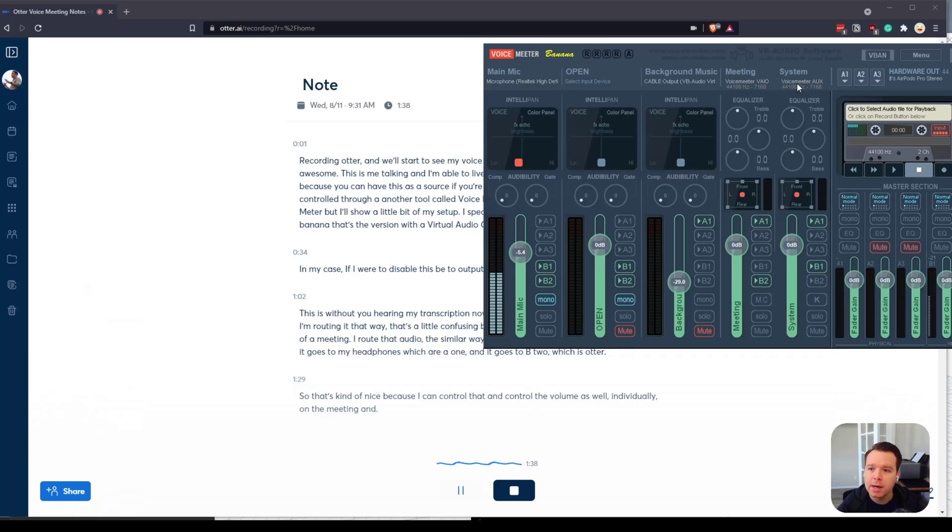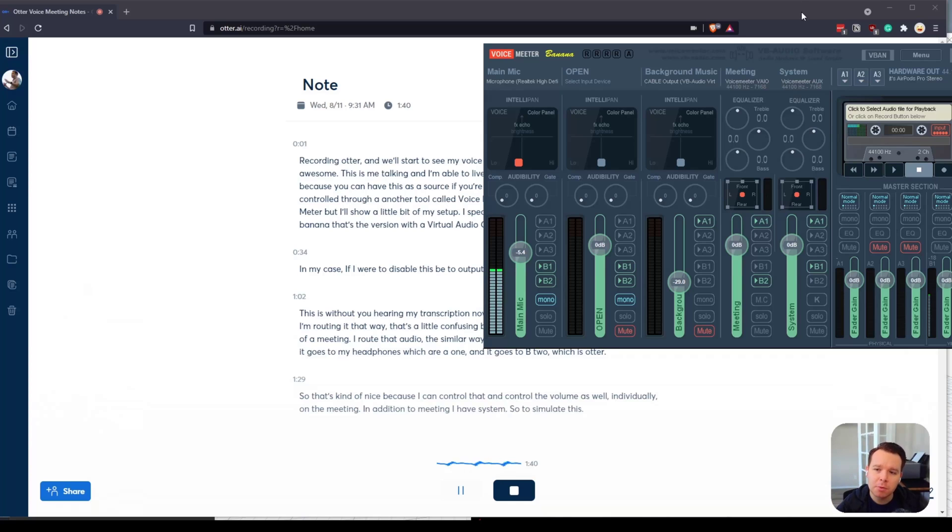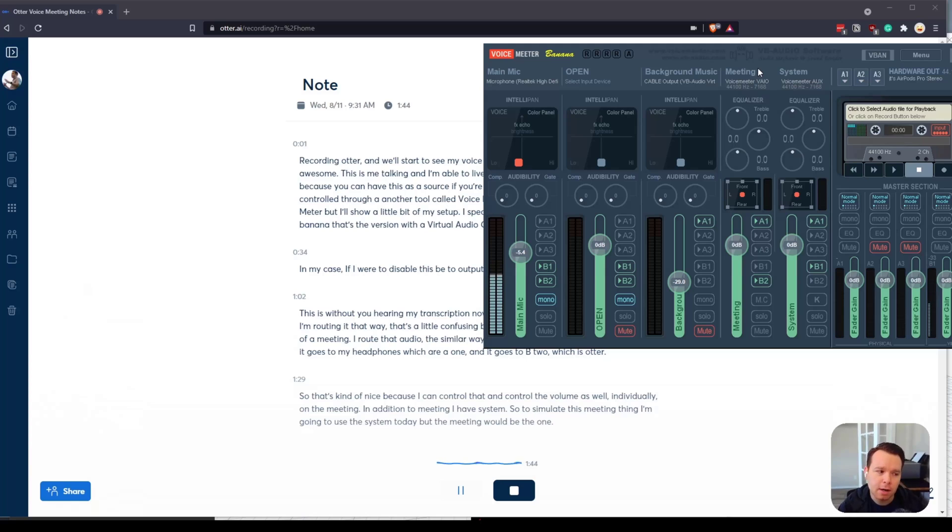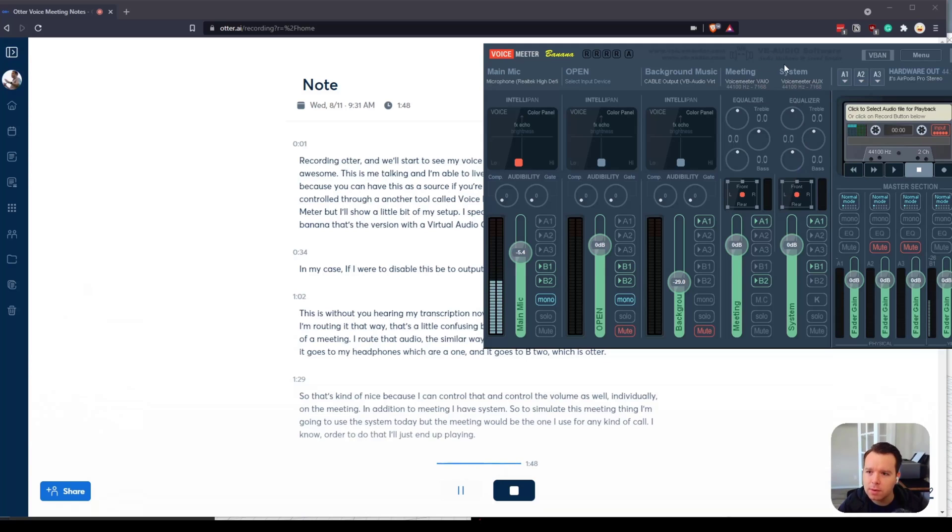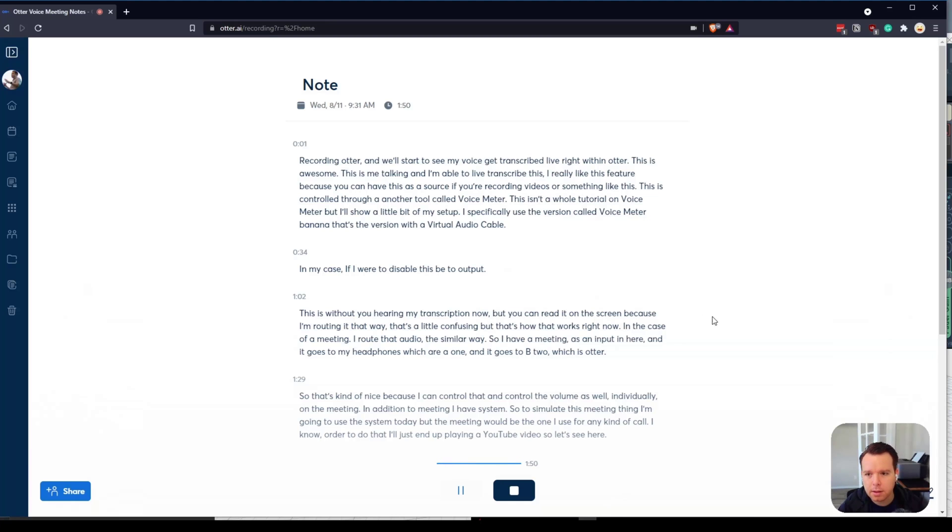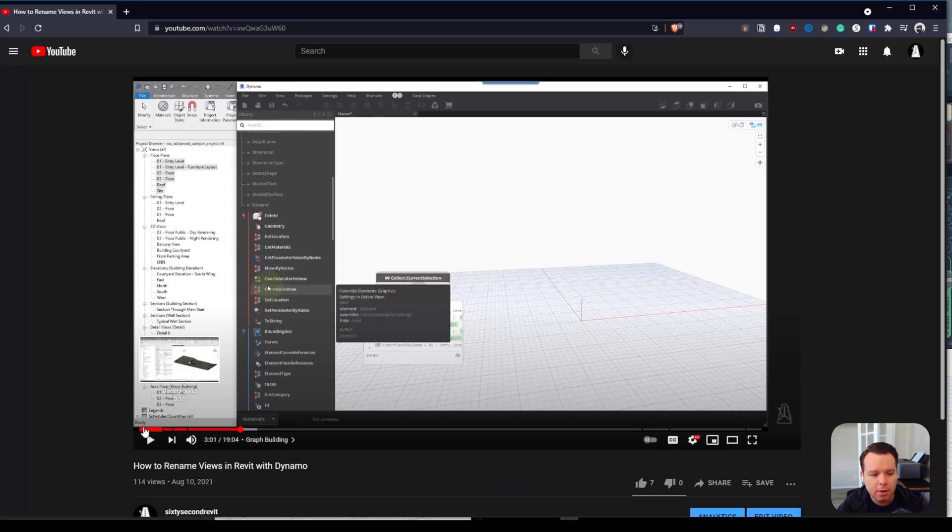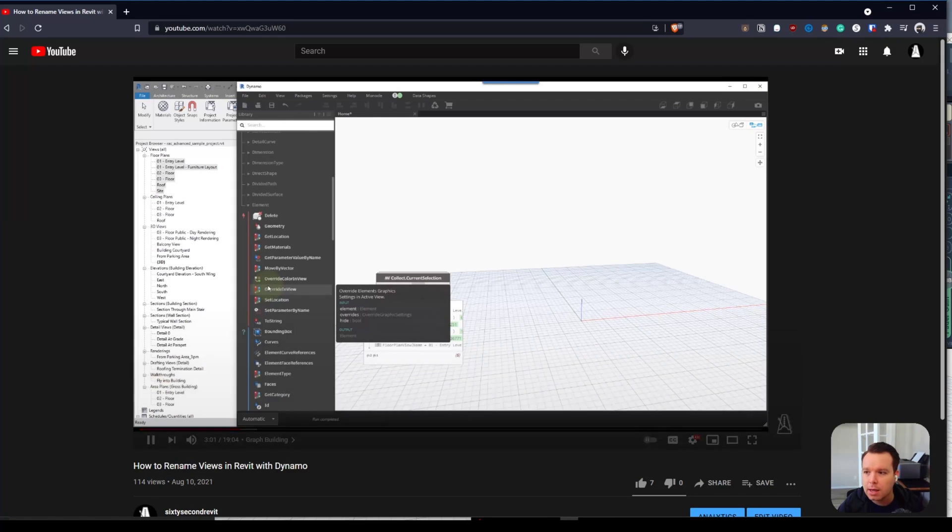In addition to meeting I have system. To simulate this meeting thing, I'm going to use the system today, but the meeting would be the one I use for any kind of call. In order to do that, I'll just end up playing a YouTube video. We'll go to my video and hit play.